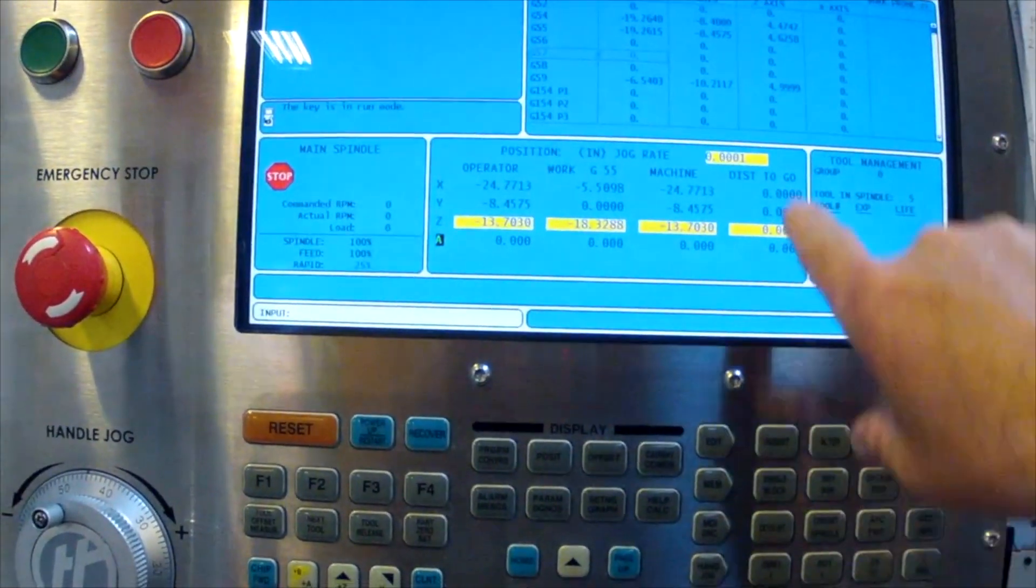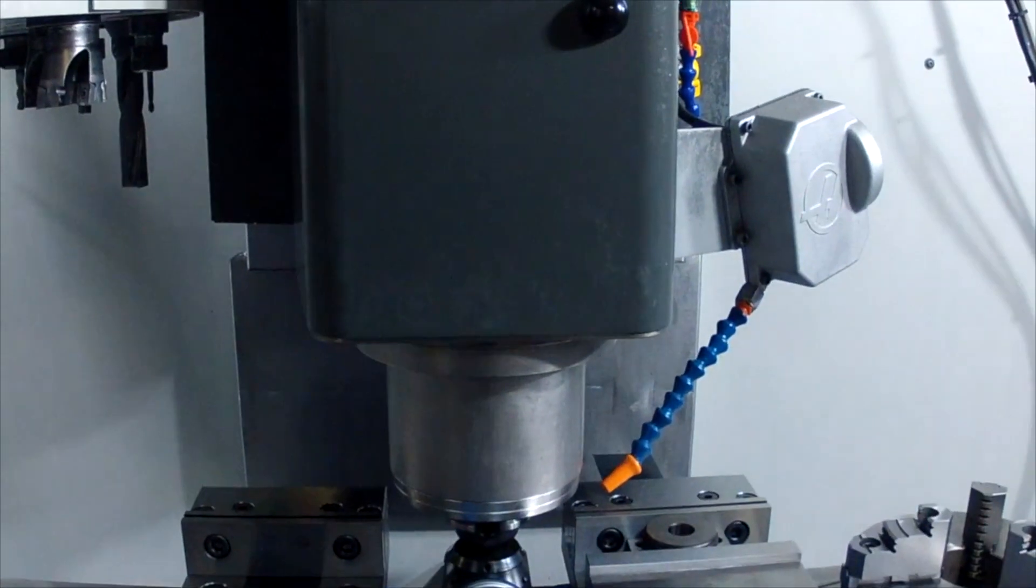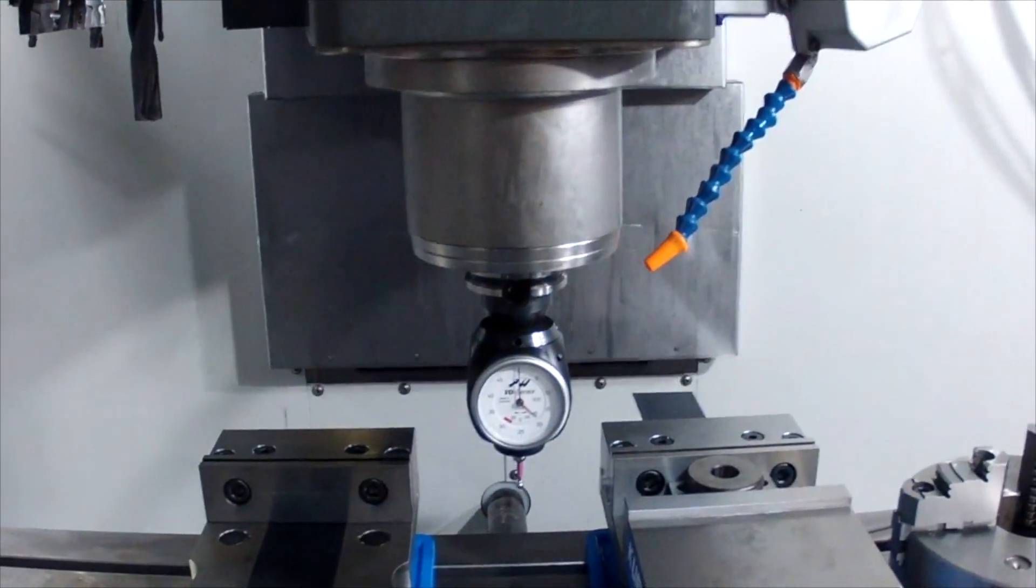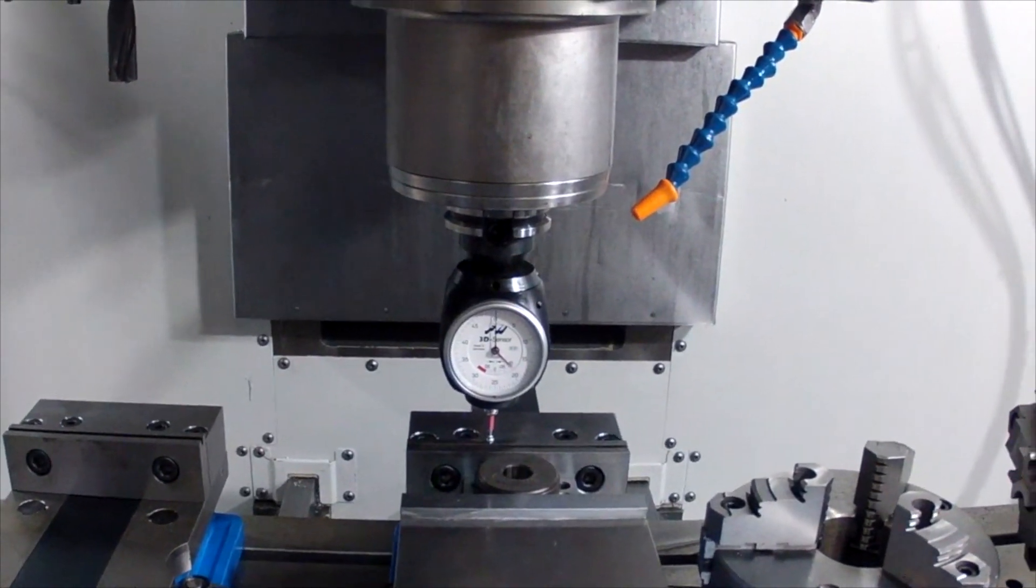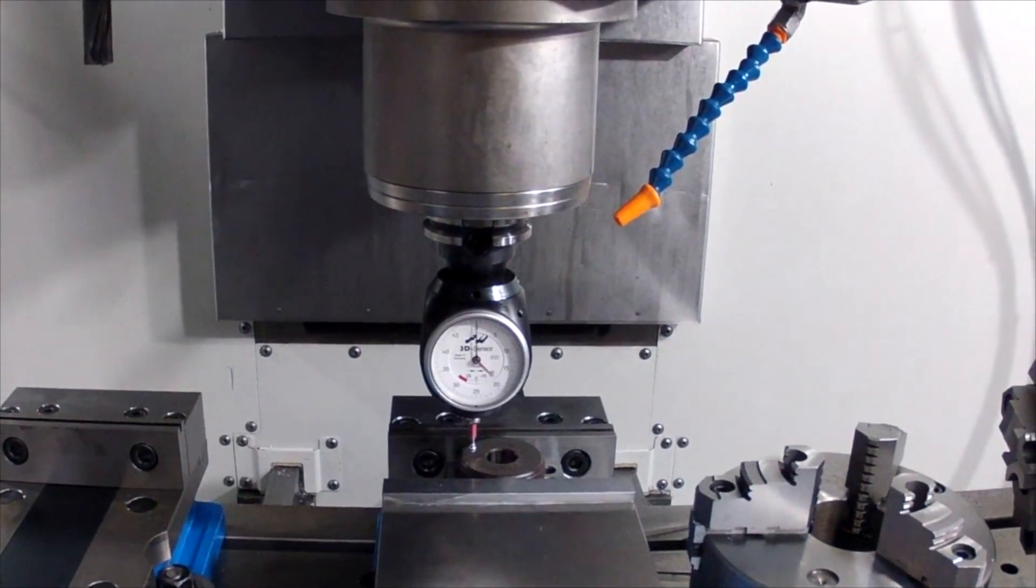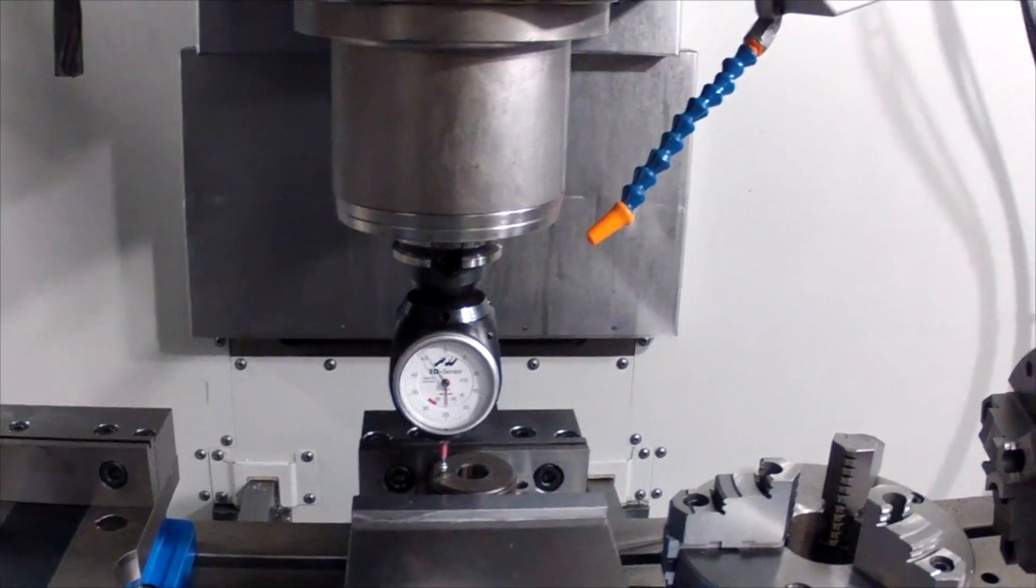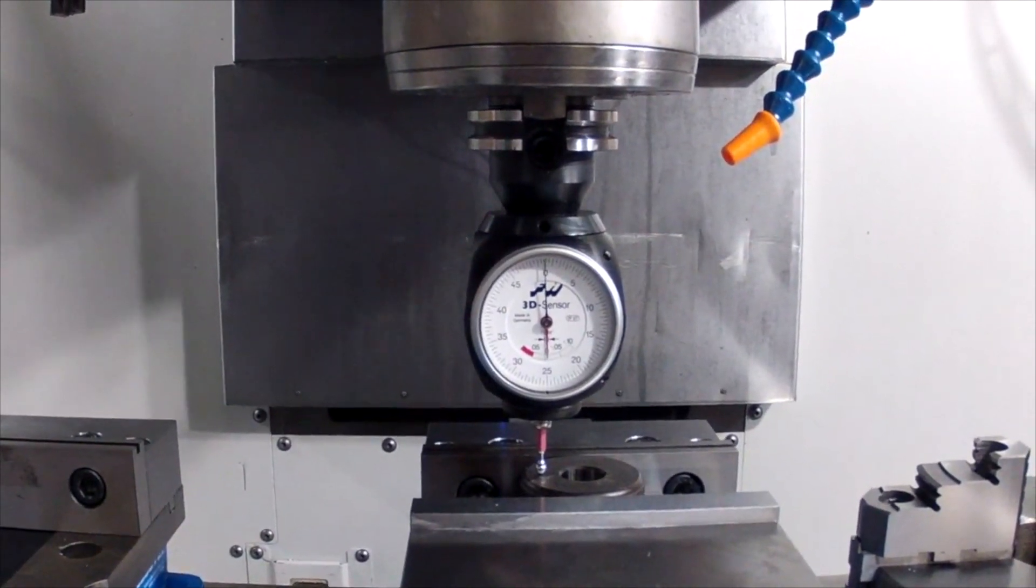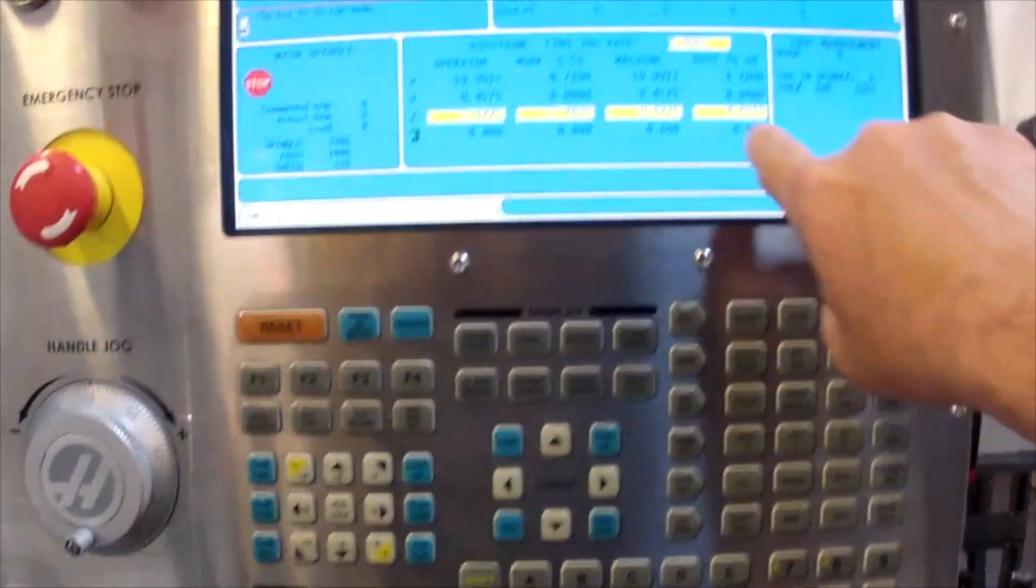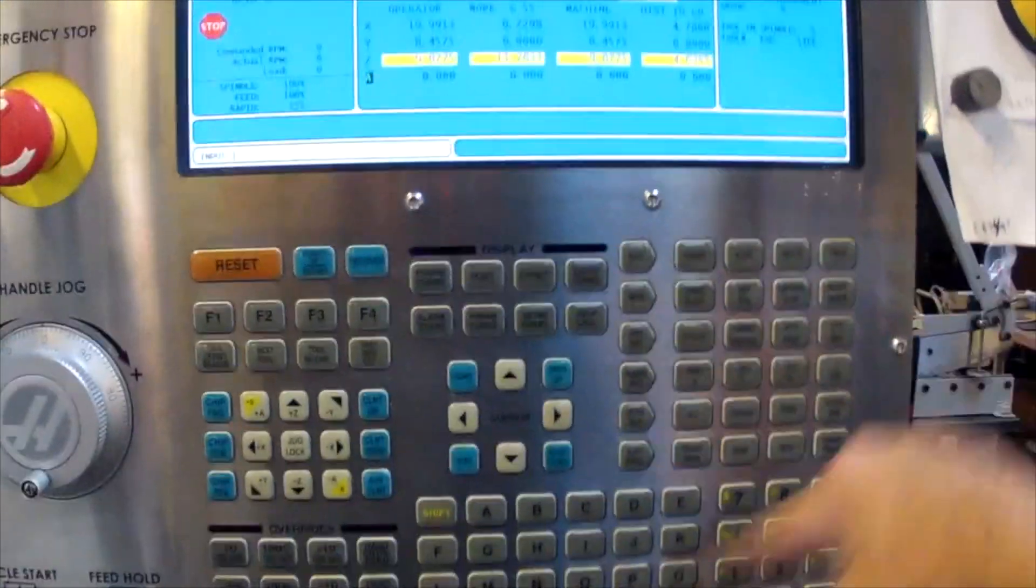We're going to find our Z height for this part. Zero. We can see on the screen the surface is 4.6255 inches off the table.